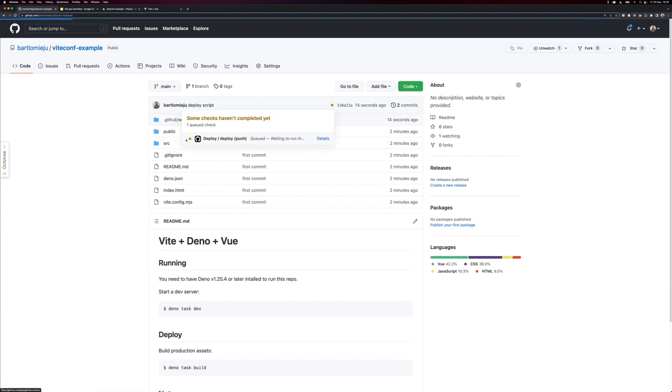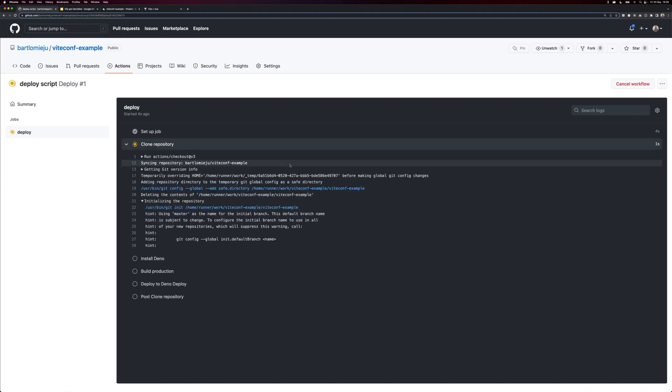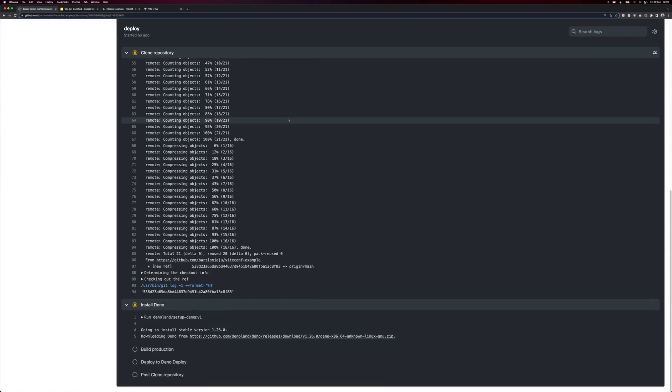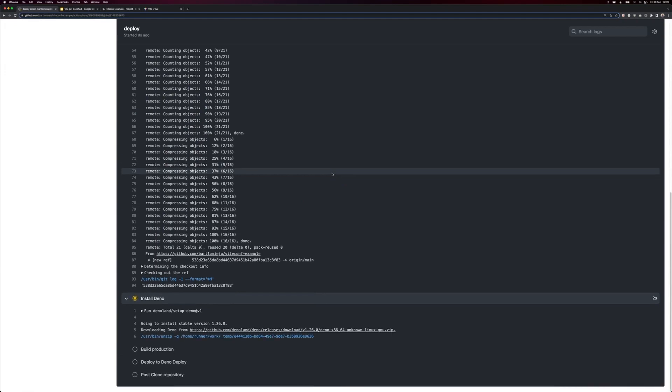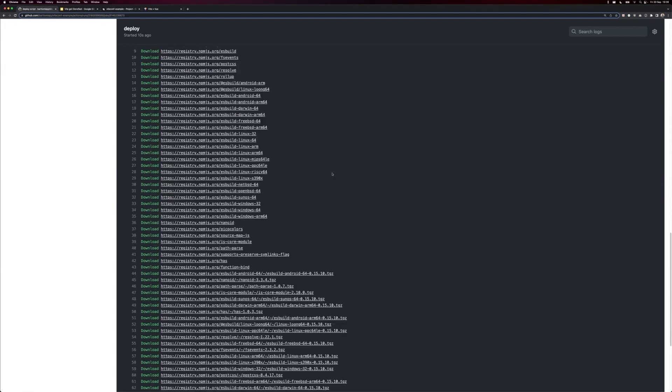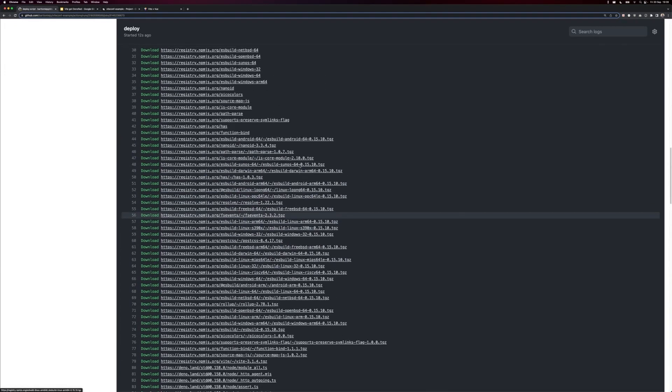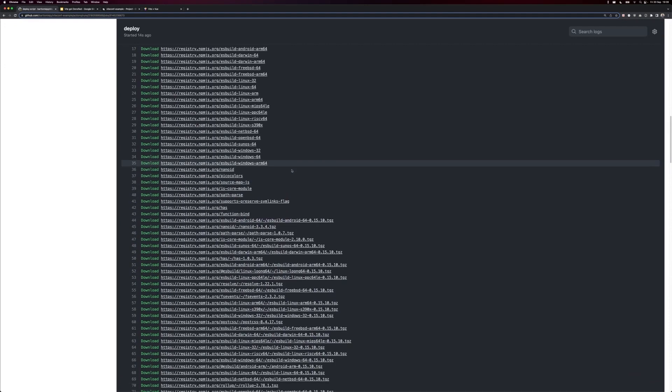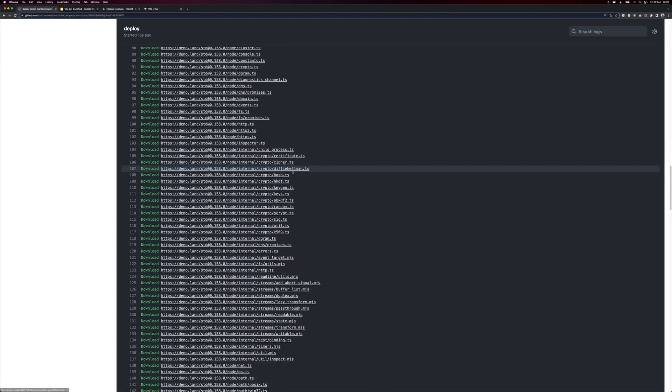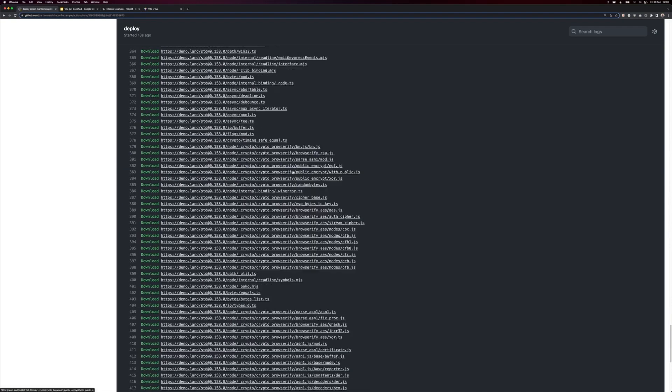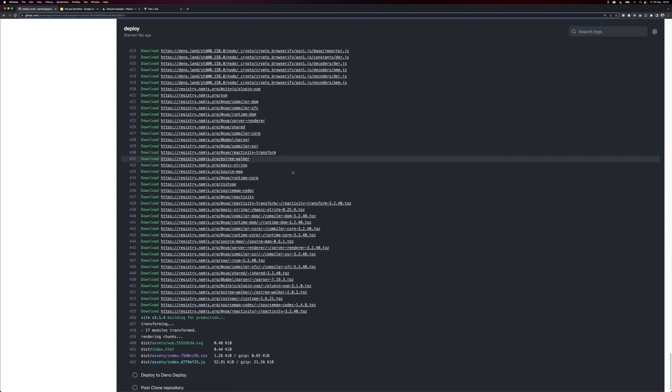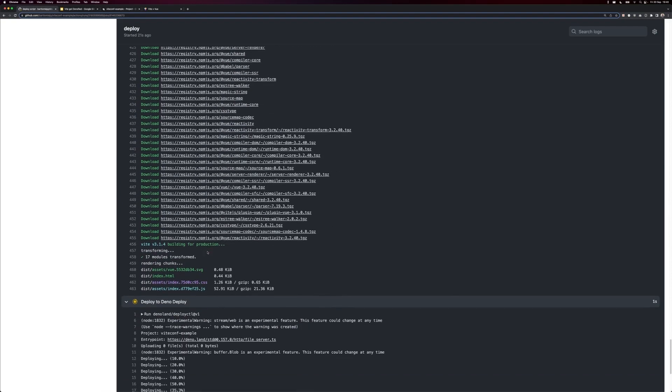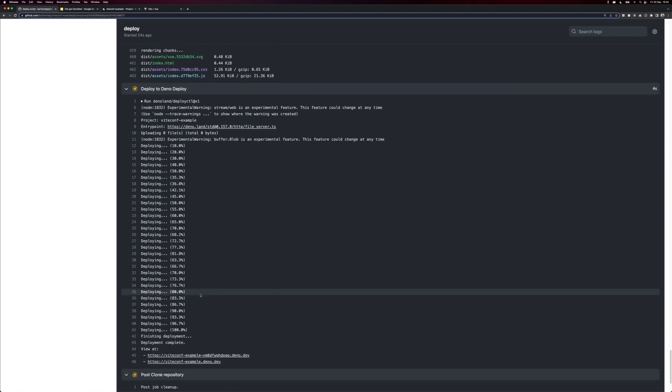So we go here, job is starting, setup job. Okay, let's wait a few seconds. Dino is installed, and notice that Dino is pulling all of these NPM packages for us without a need for explicit NPM install script. Okay, building for production. Perfect, so Vite is doing its job, and it's deployed.